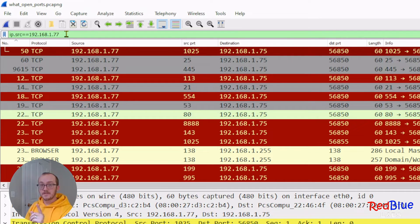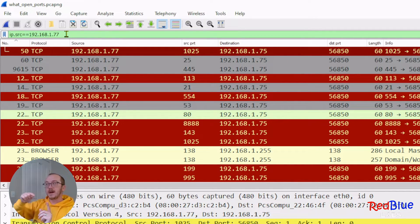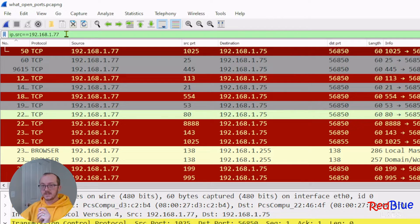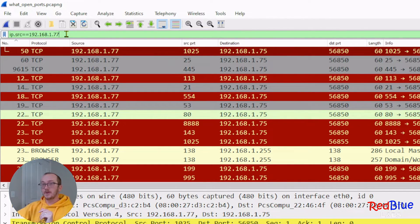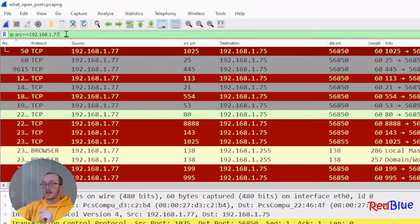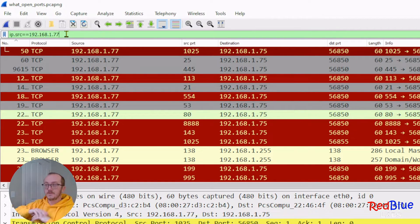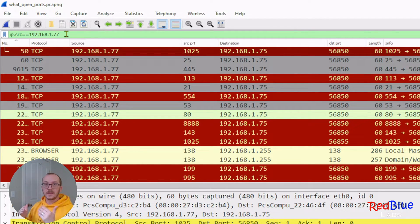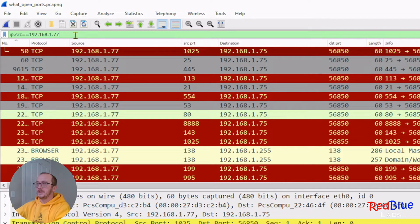My scanning machine sent a SYN packet to a port on 1.77. If that port is open, it's going to respond with a SYN ACK packet that comes back to the original sender, showing us that that port is in fact open.